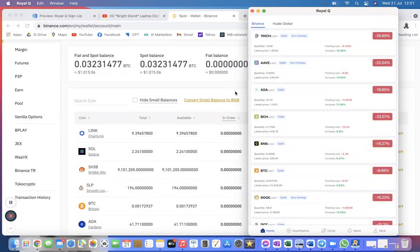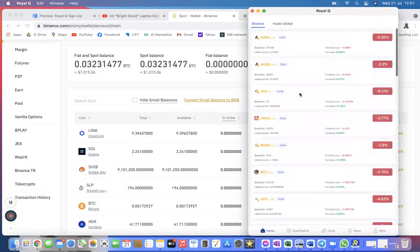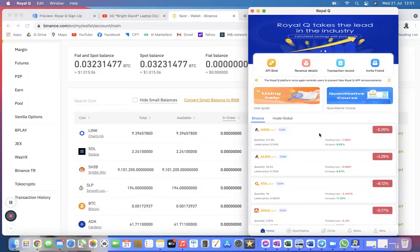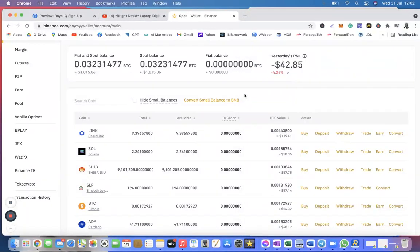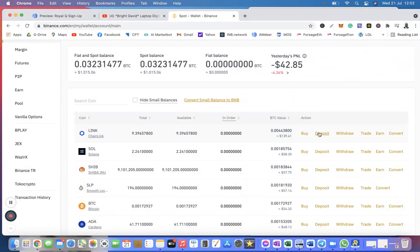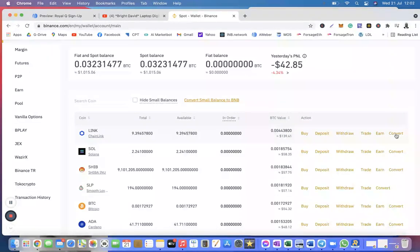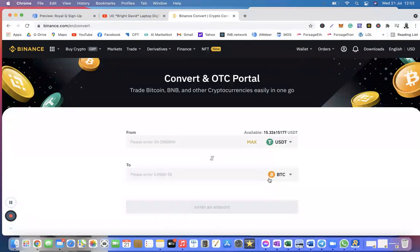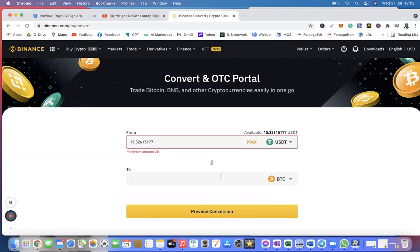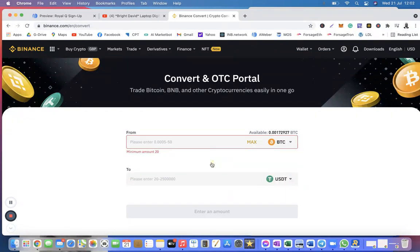So if you come back, don't worry about Royal Q just now. If you don't want to touch it, say suppose this app disappears today, you don't have, you no longer have any access to it, come back to your Binance account. When you go into your Binance account, you see this bit that it says Convert. Click on Convert, and then where do you want your money to go? You want to convert to BTC. So you click max and then you click preview conversion. Click preview conversion. It's going to tell you minimum is this because I don't have enough USDT.